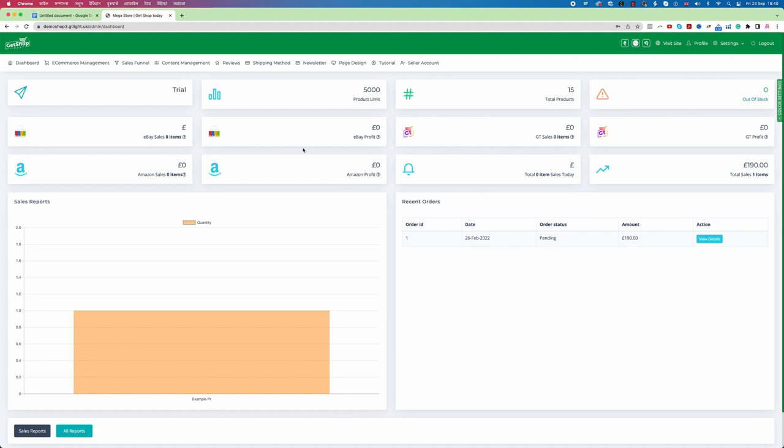After I log in to the dashboard, the dashboard looks like this. Now if you want to change your password which you can do very easily from your profile setting. If you go to profile setting you can change the password and you can set it up however you want to. So this is how actually very easily we can create a website using GetShop today.